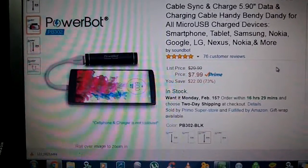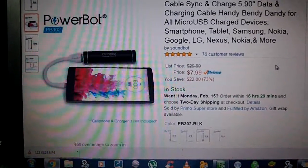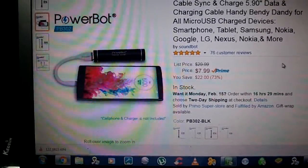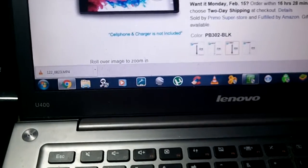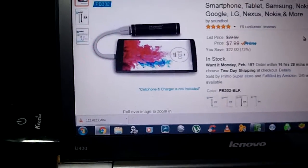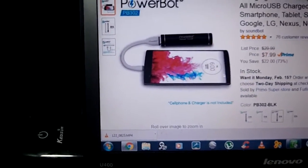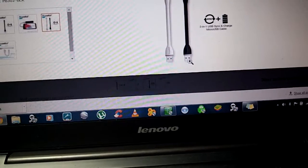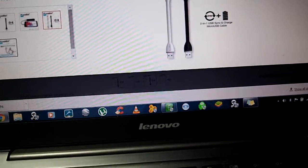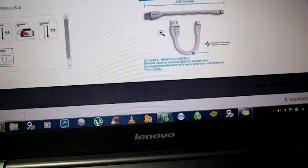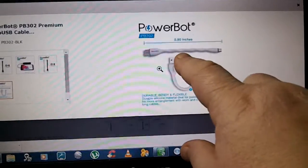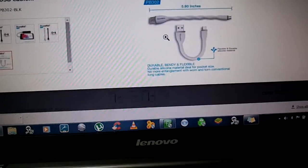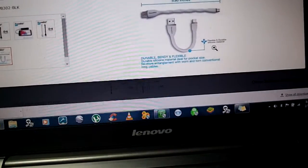This is a nice little handy product from my friends at SoundBot. I was reading PowerBot on their name. Anyways, this is a really cool USB cable.